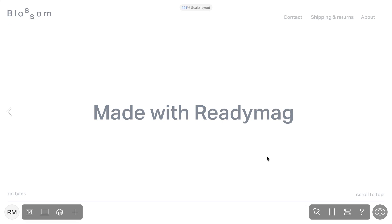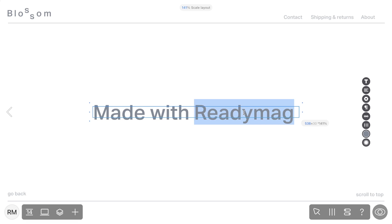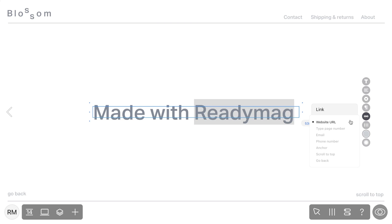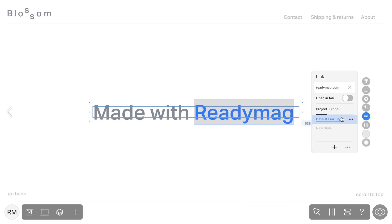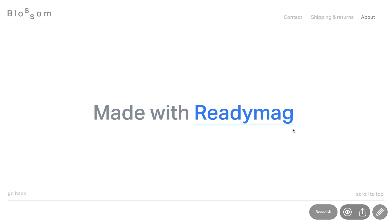Let's start by creating our first link using the text widget. Simply highlight the text you want to turn into a link and choose Link in the widget settings. A pop-up window will appear where you can choose the link type you prefer. For example, if you want your link to lead to an external website, select Website URL. Type in an address and voila! Your text is now a clickable link.